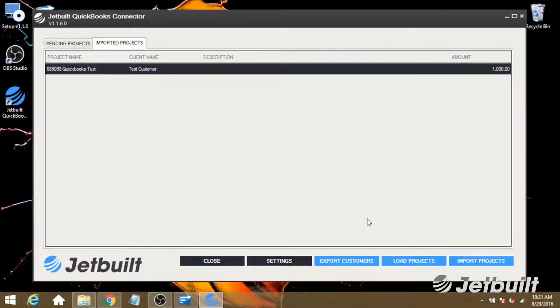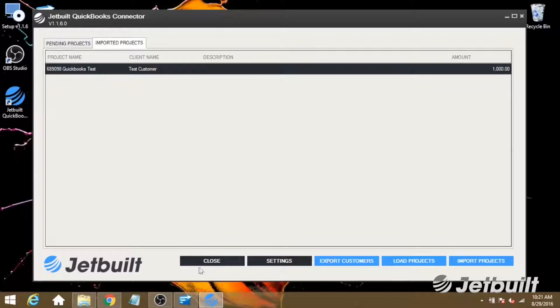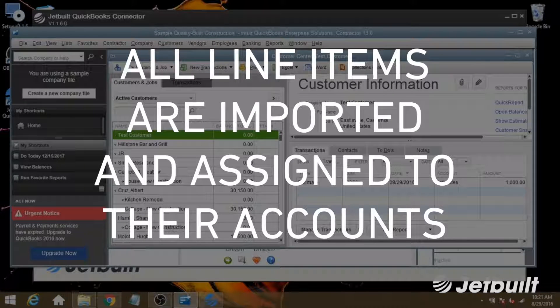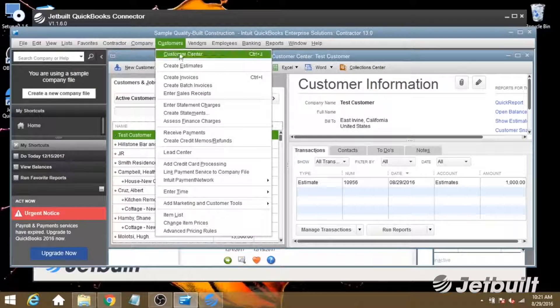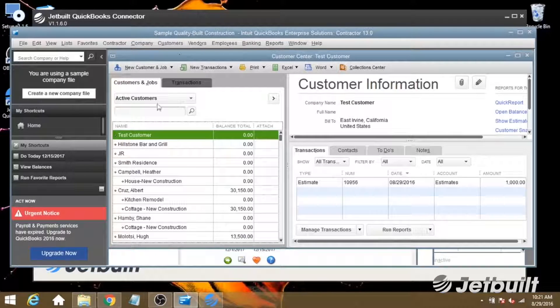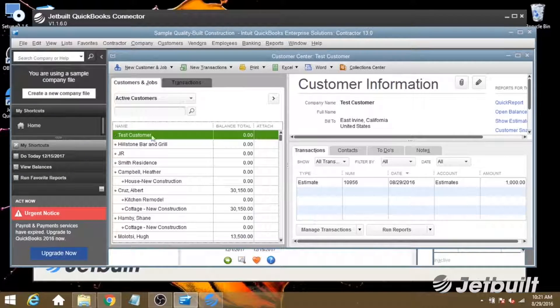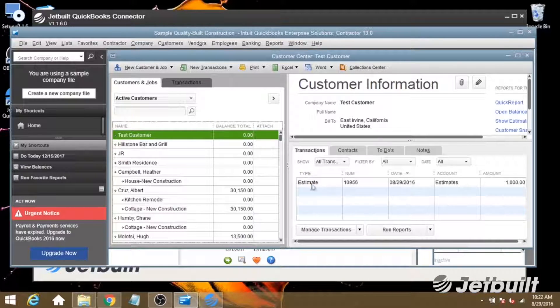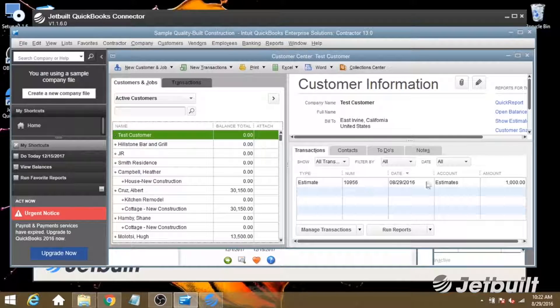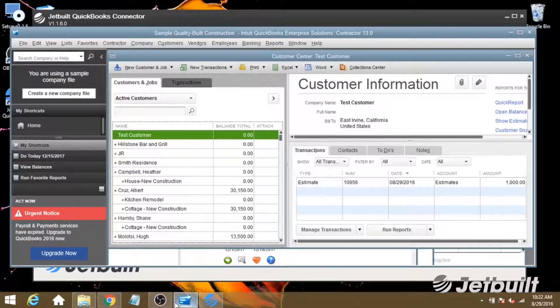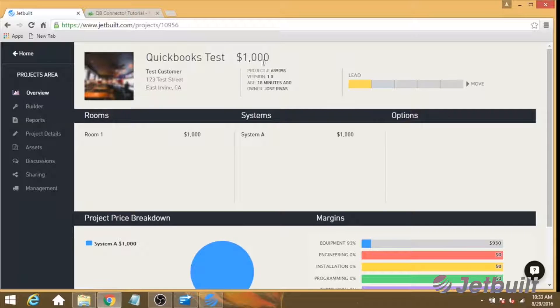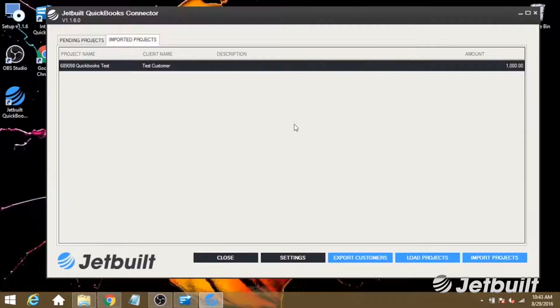Now you can open up QuickBooks to verify that the project has been imported. So let's go to our Customer Center. We can see that the test customer has been brought in. Now we also want to check the total of the estimate. We see $1,000 here. Let's also check JetBuilt, and we can see that that is the original total as well.